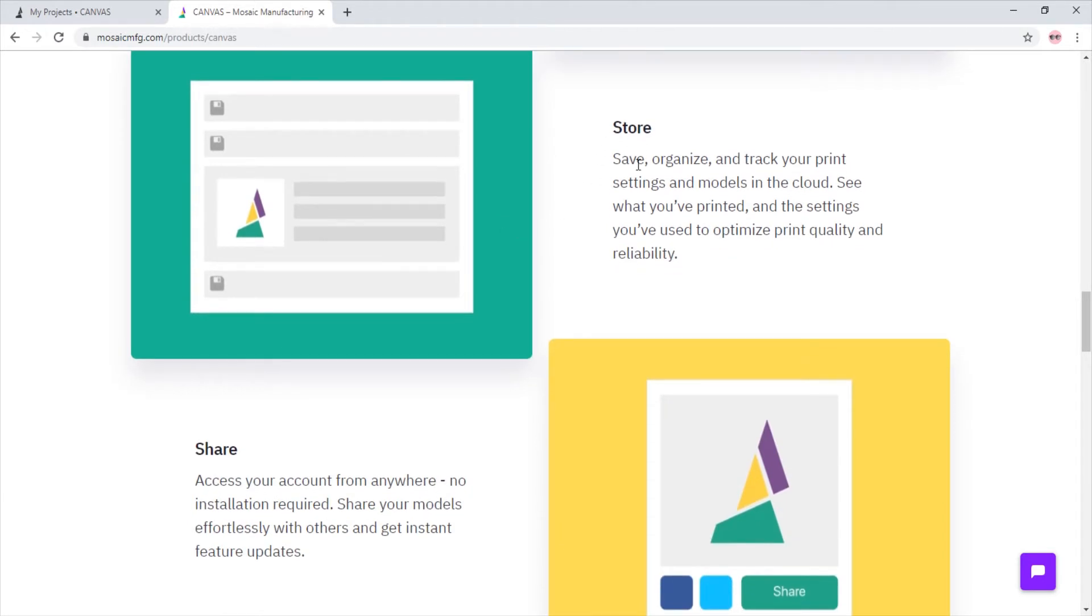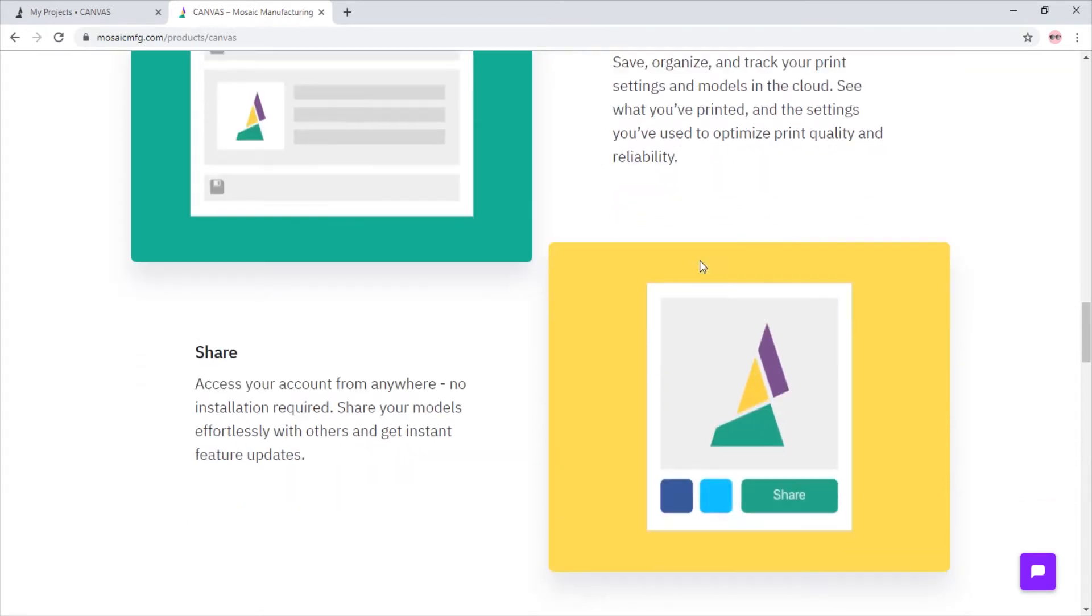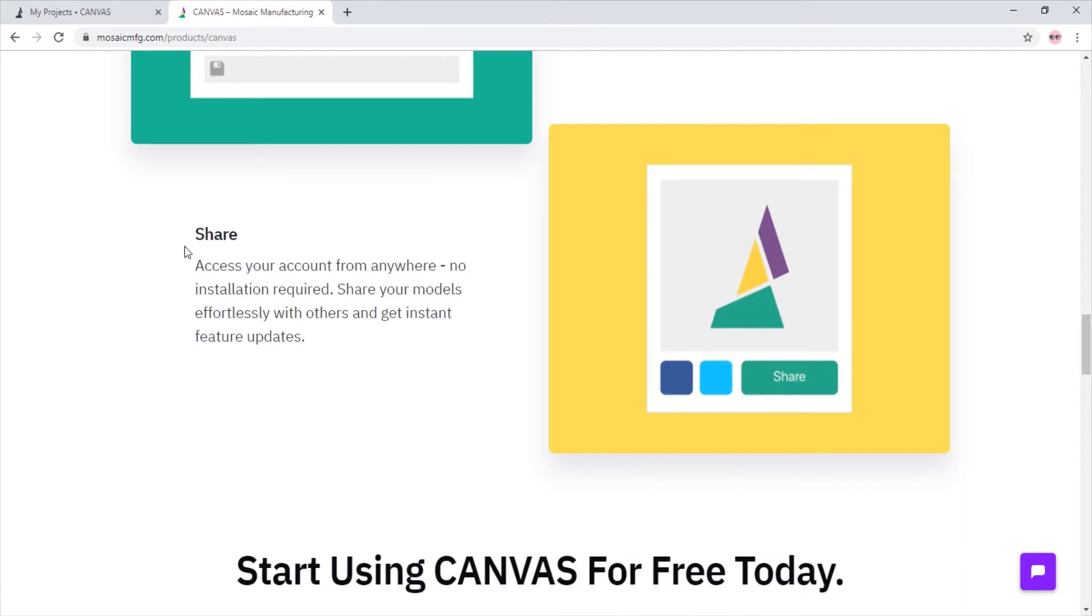Canvas will save and organize all your printer and material settings. And with Canvas you can easily share printer settings, painted models and more. Now let's hop into Canvas and get started.